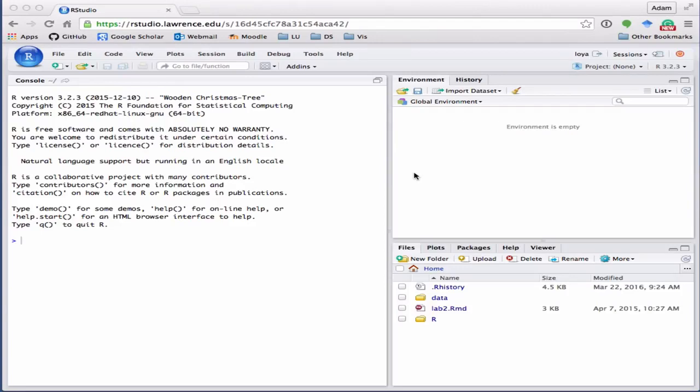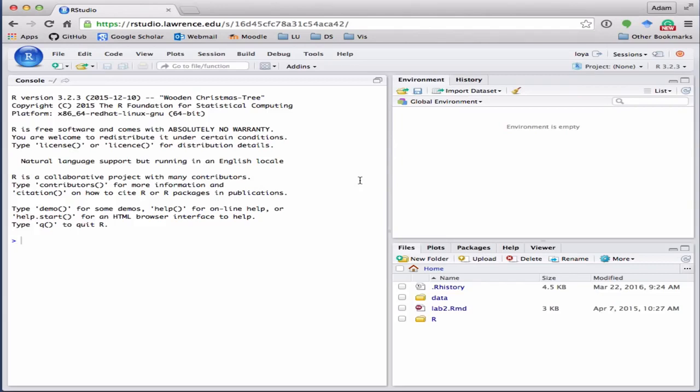Now that you've successfully installed and started up RStudio or logged into the RStudio server here at Lawrence, we want to talk through the four basic panes that the RStudio window is divided into. What you're going to notice is that there are only three panes right now.